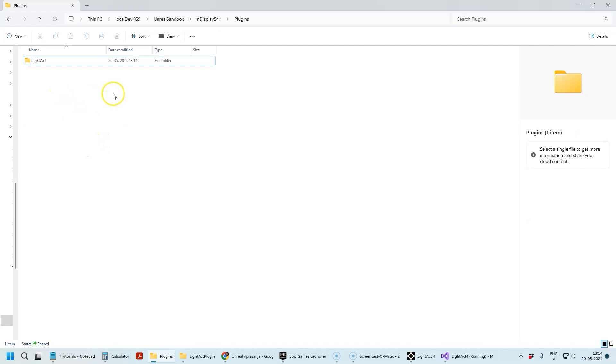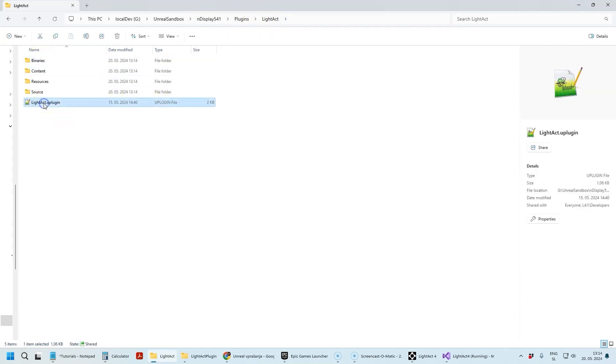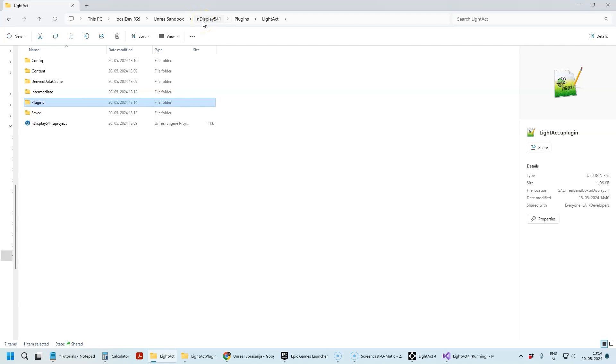So you've got your project folder, you've got Plugins folder, and here you've got LightAct folder. In this folder there should be this file—that's how you know that your folder structure is correct.